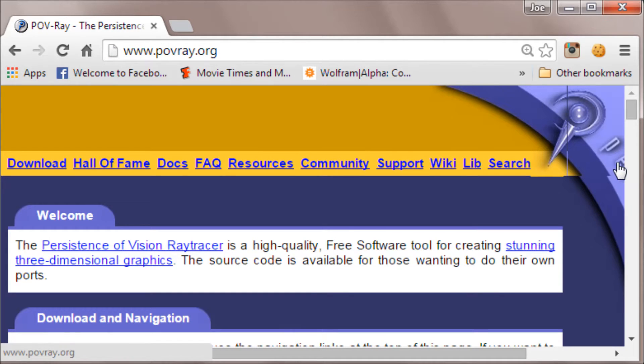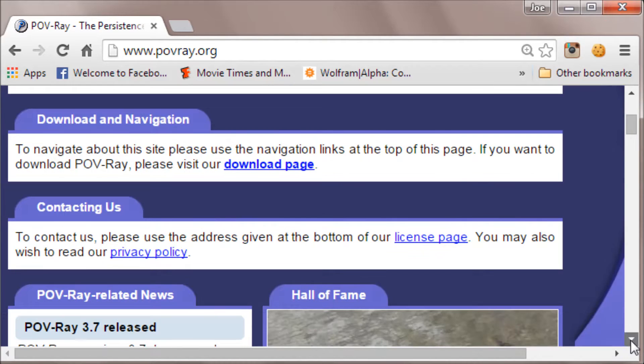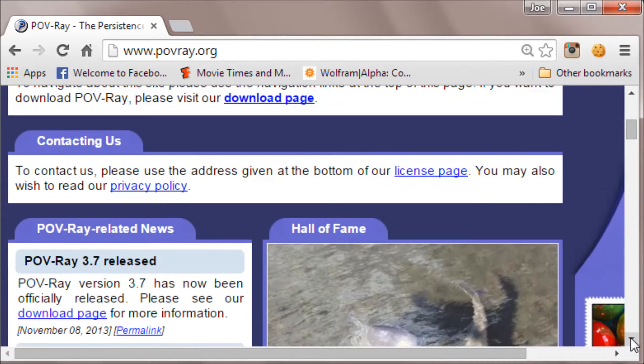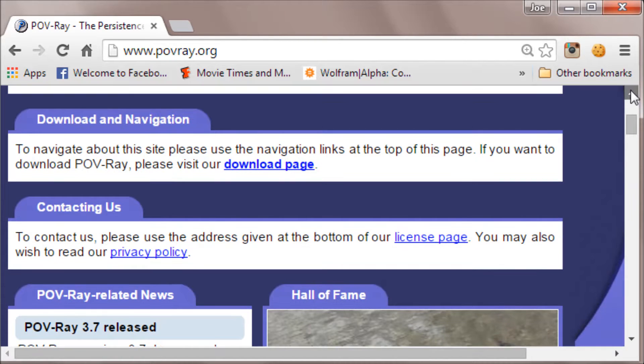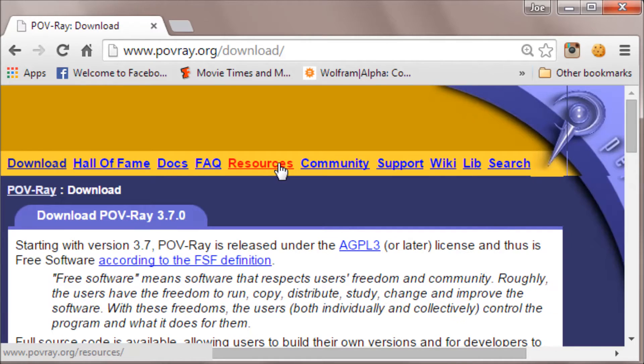There are a bunch of interesting things you could look at there. What we're interested in here is downloading the program. Look down a little bit for the download page and click on that.